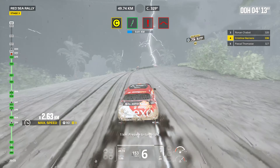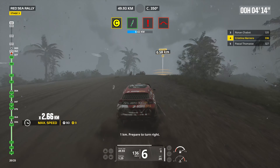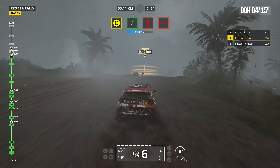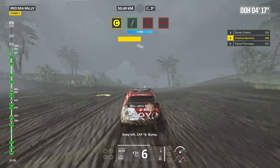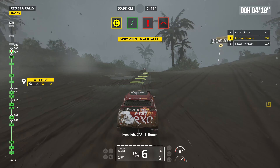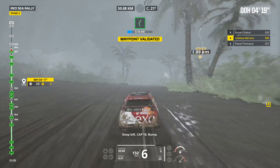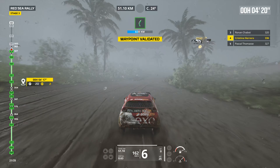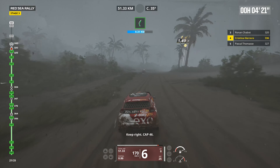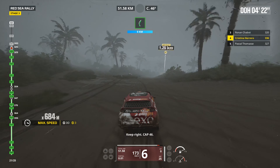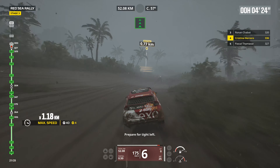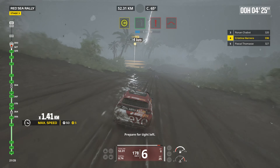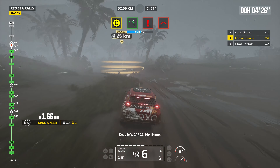2 kilometers, prepare to turn left. Keep on traces, danger 2, water. Stay on traces, danger 2, water, bump. Forward on traces, danger 2, water.